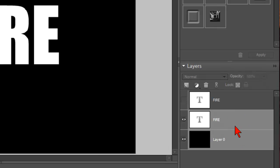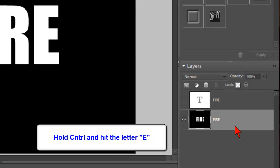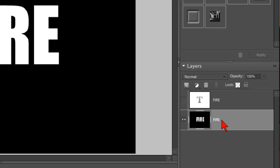You're going to once again hold your Control key down and hit the letter E, and you'll notice that blended those layers together to create one layer. Again, we hit Control E to make one layer.